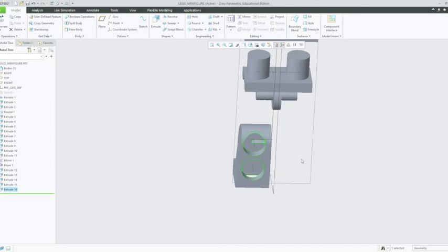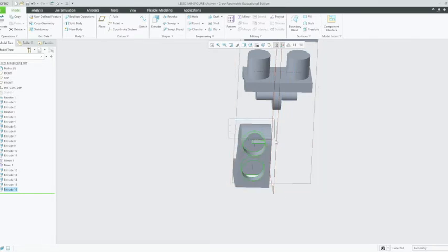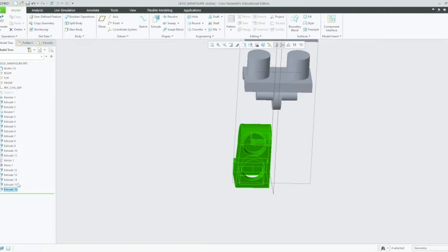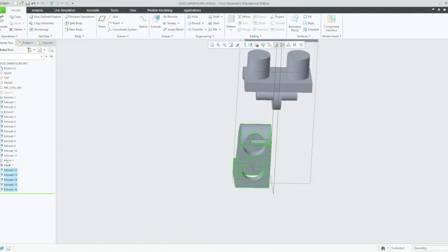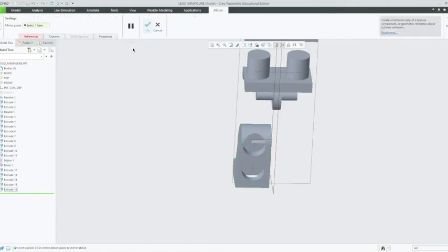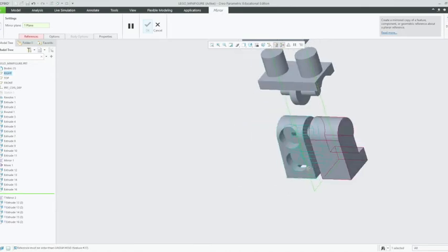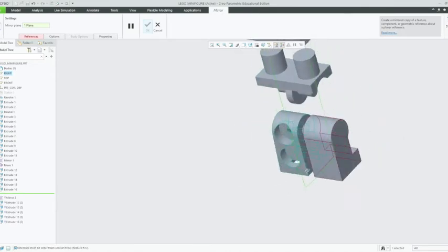We can mirror this leg. So we can select this whole object. Just make sure we have all the extrusions that we need. We can left click on extrusion 12 to 16, or all the ones after that first move that you made. And what we want to do is right click on all of that selection, and we're going to click on that mirror button once again. Now we want to select our plane that we'll mirror through. Left click on the right datum plane. And as you can see, it's just straight away mirrored to the other side.